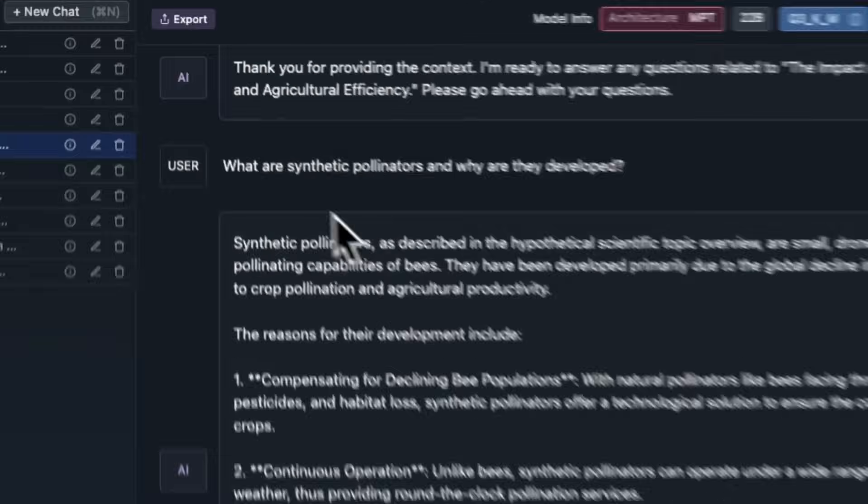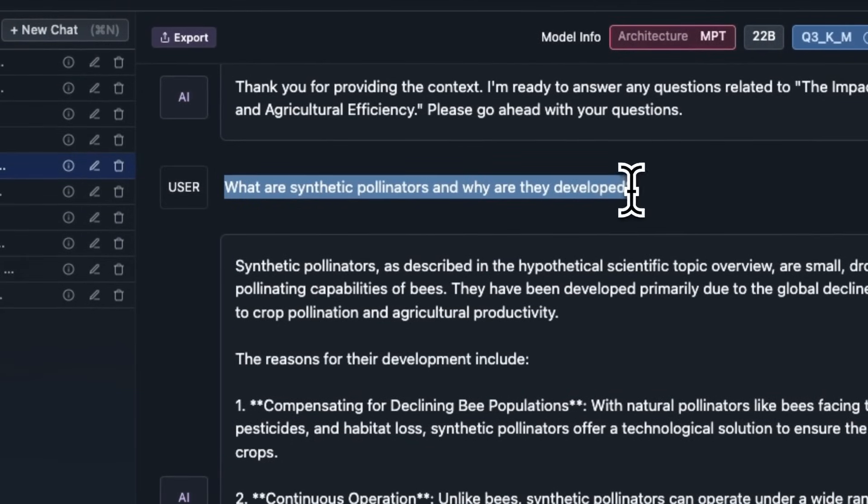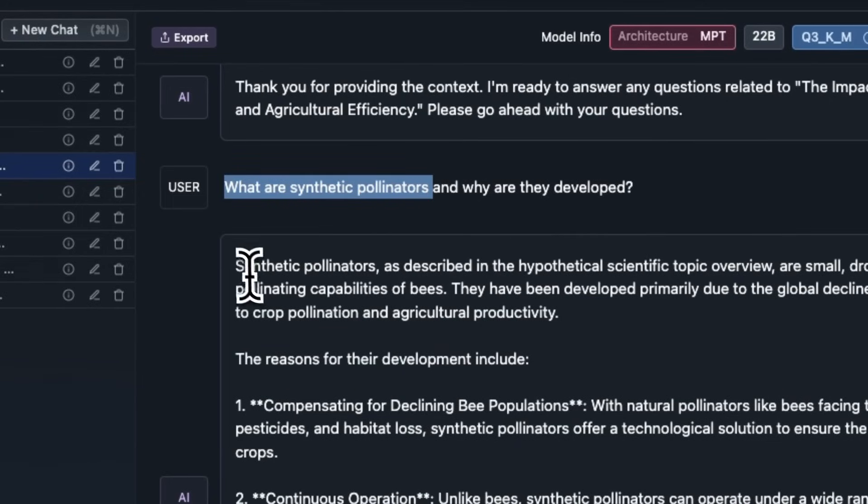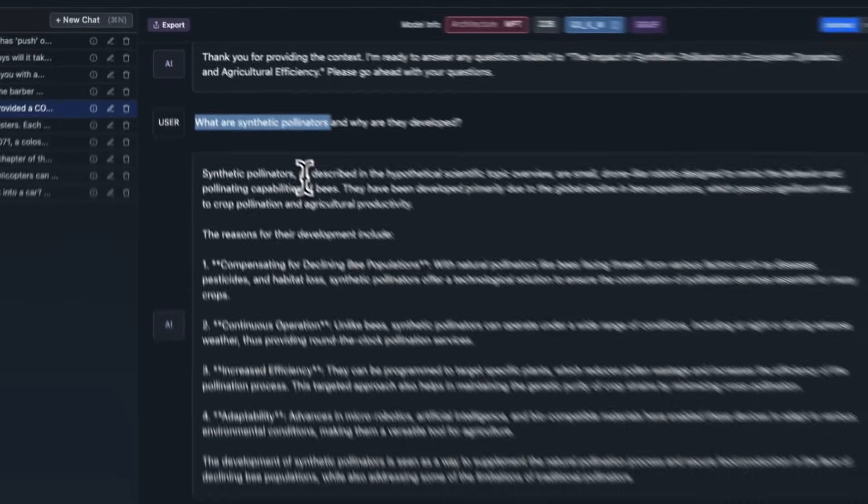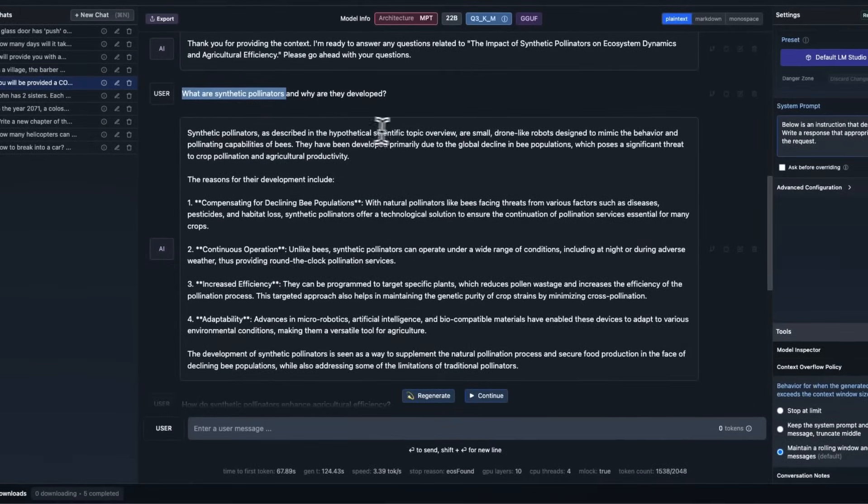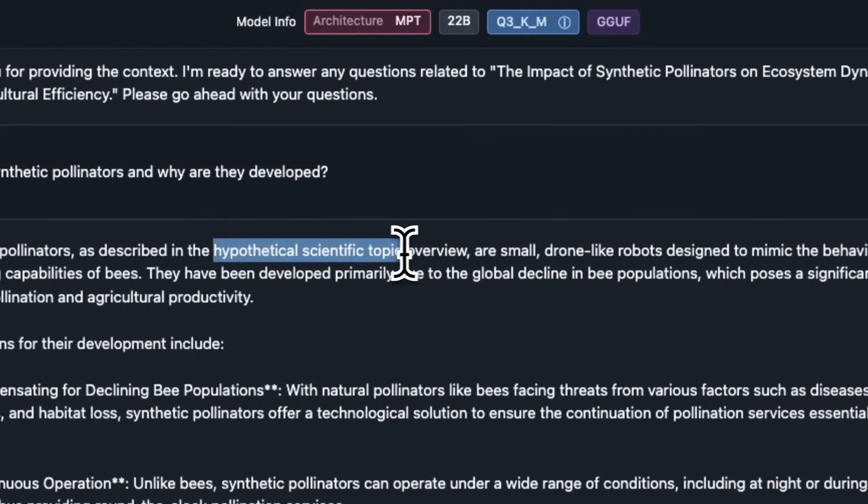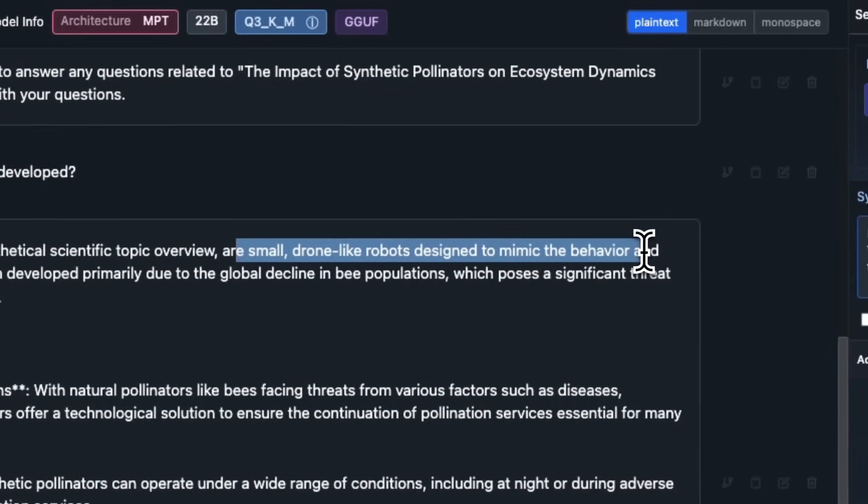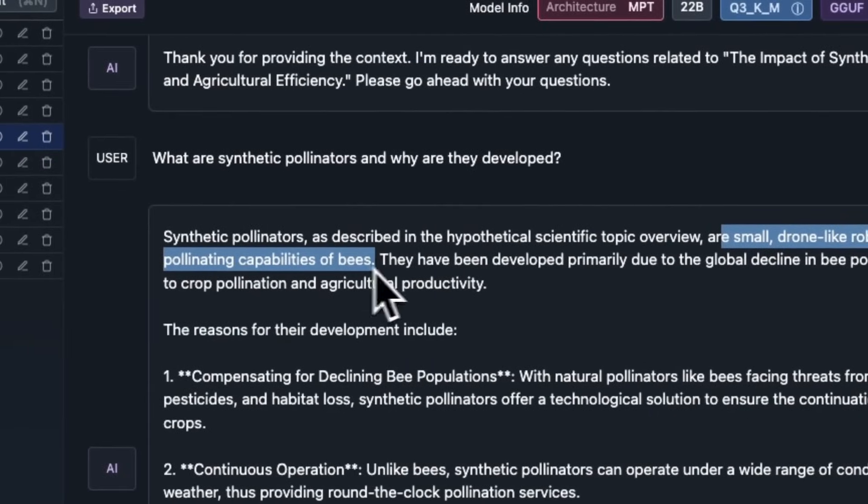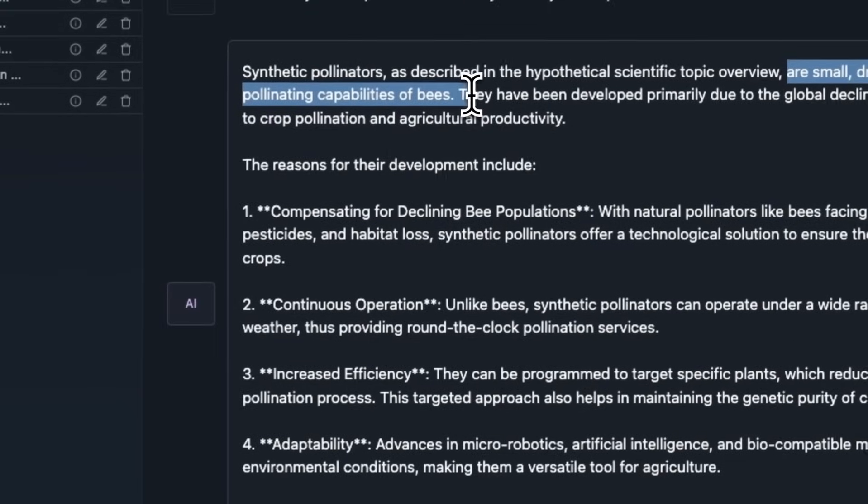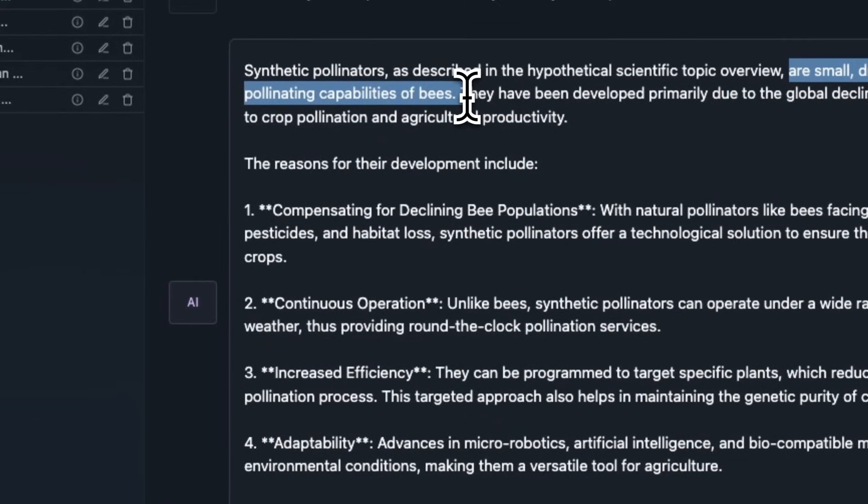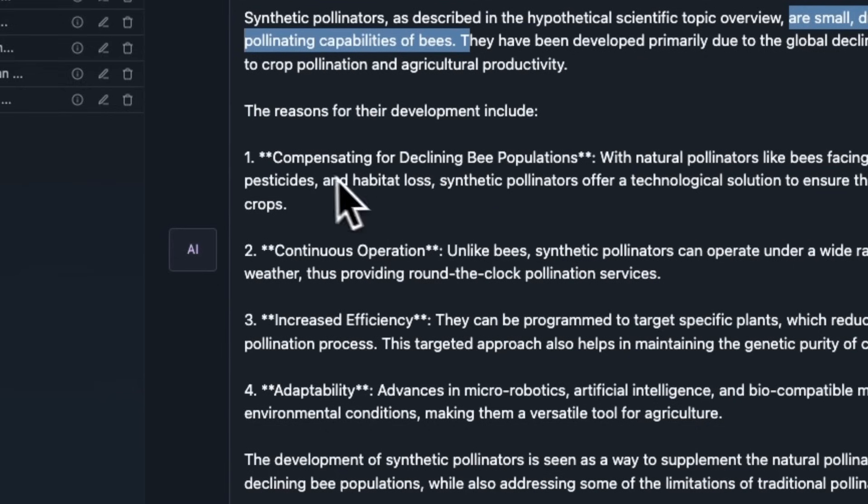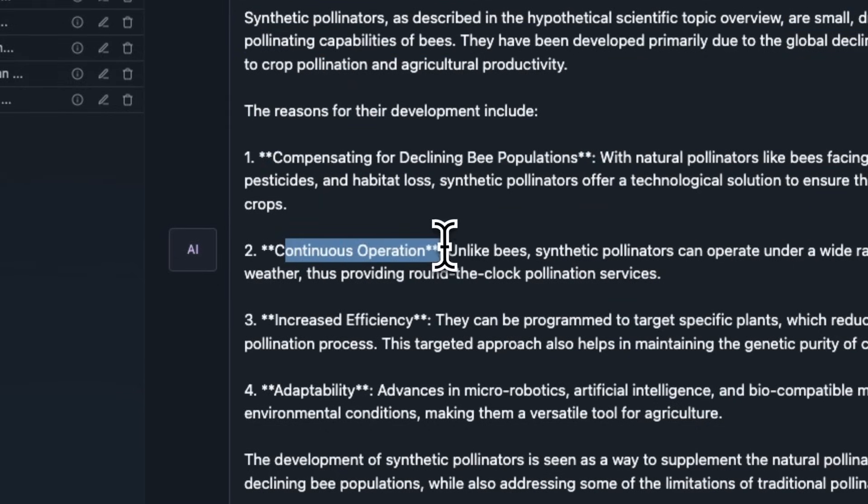That was basically the context that we provided. Then, I decided to ask questions related to the context. The first question was, what are synthetic pollinators and how they are developed? And it actually correctly identified that, based on the hypothetical scientific topic, they are small drone-like robots designed to mimic behavior and pollinating capabilities of bees. This part is kind of a direct quote from the paper or the context that are provided. The rest of the stuff that it came up with are also from the context. This is actually pretty good.